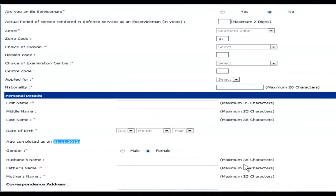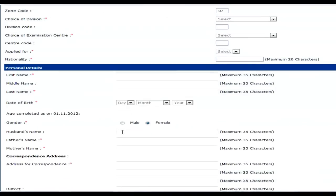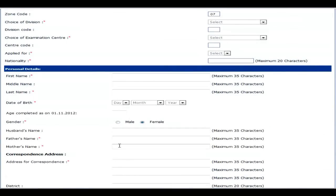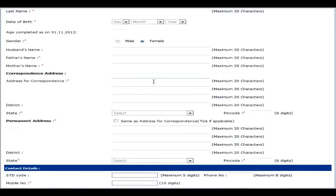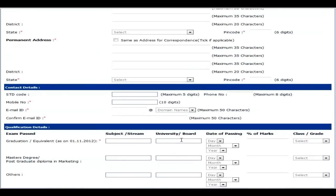If you are married, enter your husband's name; if you are not married, enter your father's name and your mother's name. Then fill your correspondence address completely — house number, district, state, and the 6-digit PIN code. If your permanent address is the same as your correspondence address, click here. If not, please mention your permanent address as well. For contact details, mention your STD code with your phone number if available, or your 10-digit mobile number.